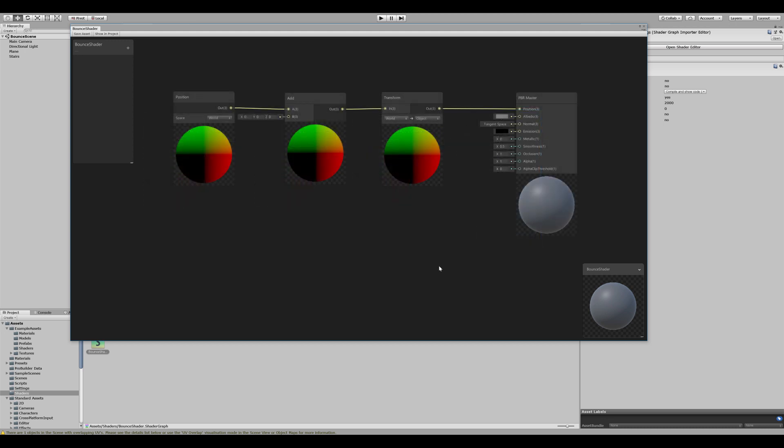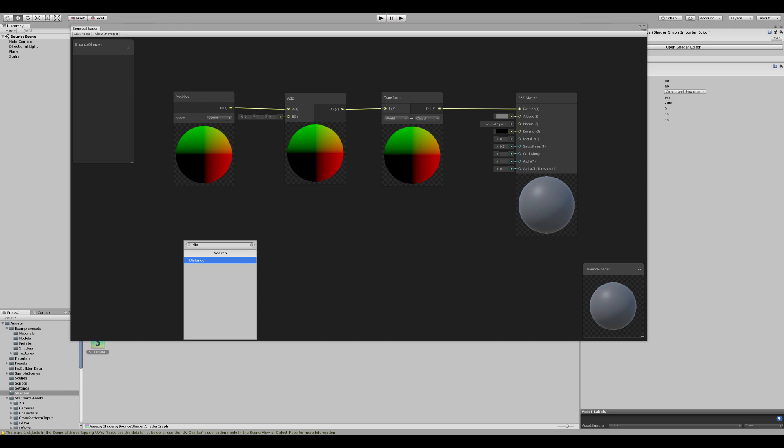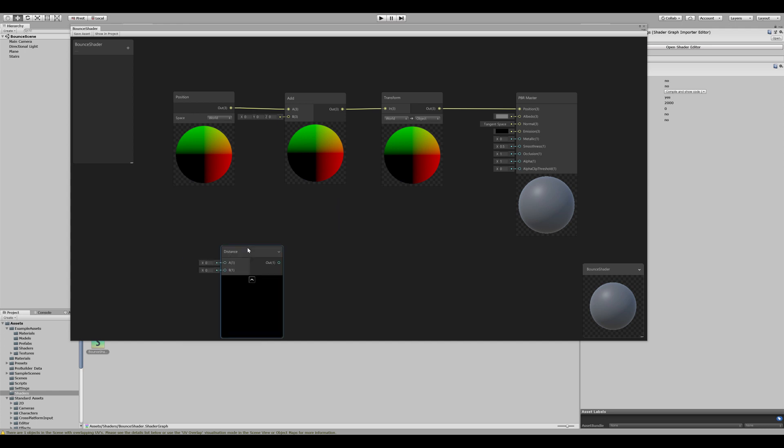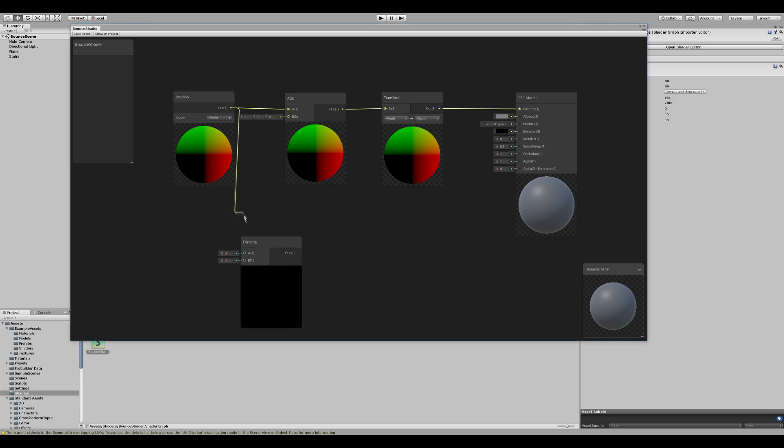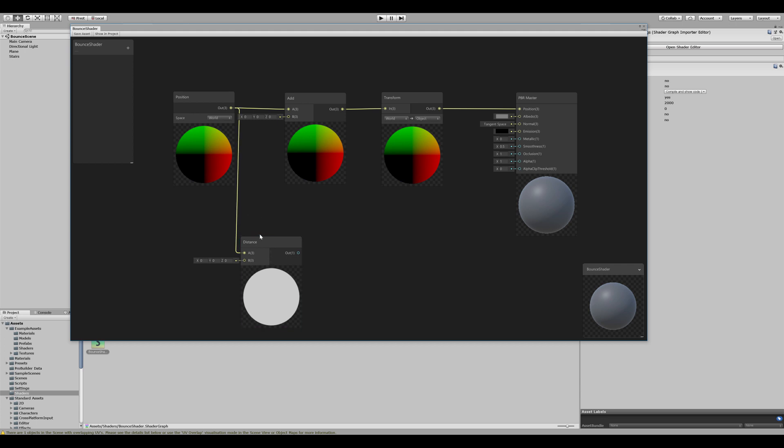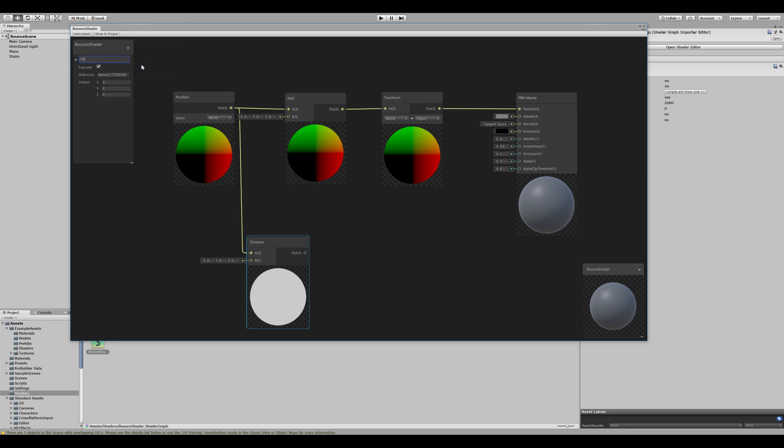The next step is to calculate the distance between the vertex position and the hit position from our pickaxe. To do that, we can create a new distance node. We take the distance from the vertex position to our hit position. Now the hit position will be set by script. So we can add a new variable, a Vector3, and call it the hit position. Now we want to set this by script, so we don't want to expose it. But we want to set a nice reference. When that's done, let's drag the hit position variable out and connect it to the distance.